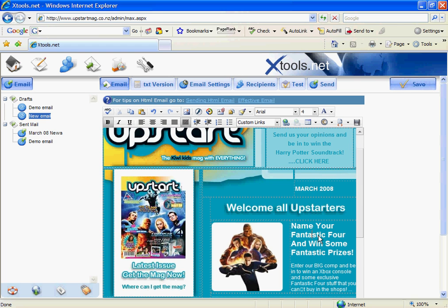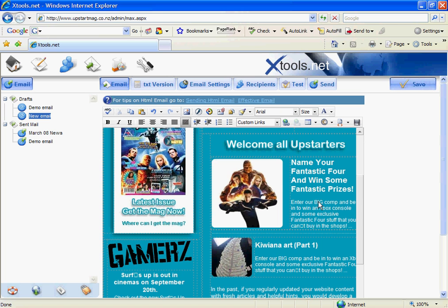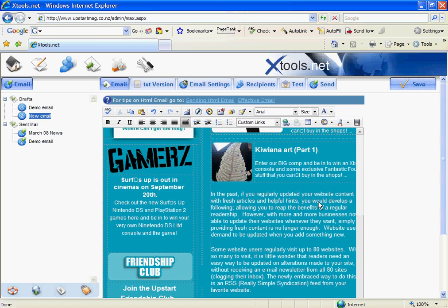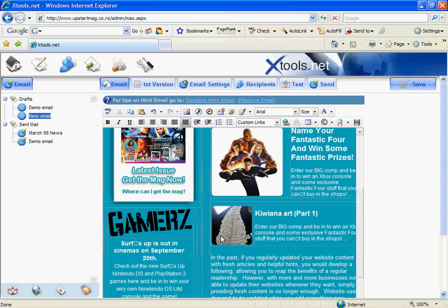Another thing we're going to do is set up some links. So I'm going to link this image through to a page that talks about the Kiwiana art. So I'm going to come up to custom links, because I'm linking the page within the website that we're working in. And I'm going to go to creative critters and link through there. It's as easy as that.